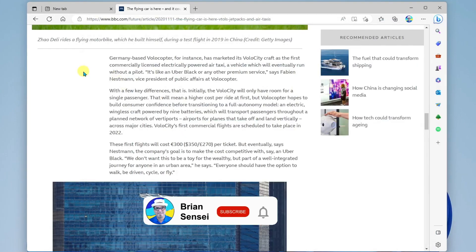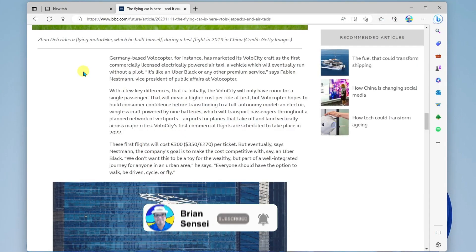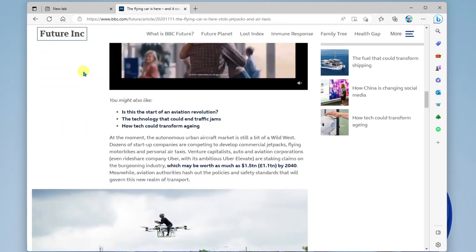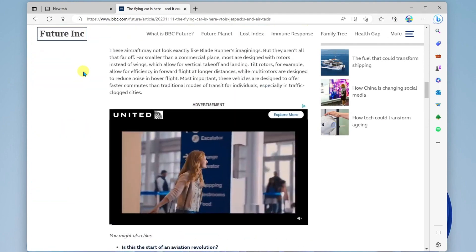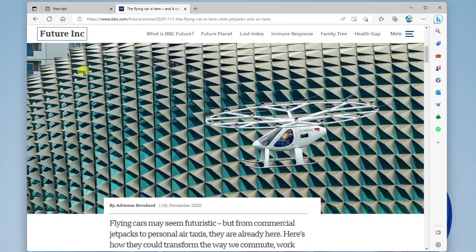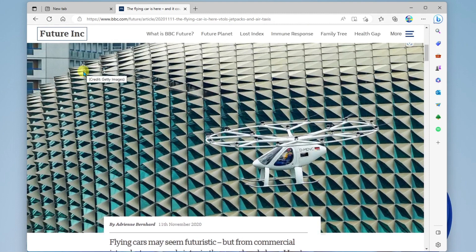All right, so that's how you use web capture and web select in the Microsoft Edge browser. I hope this was helpful. If there's something specific you'd like to learn about, let me know in the comments below. Otherwise, I'll see you on the next one.